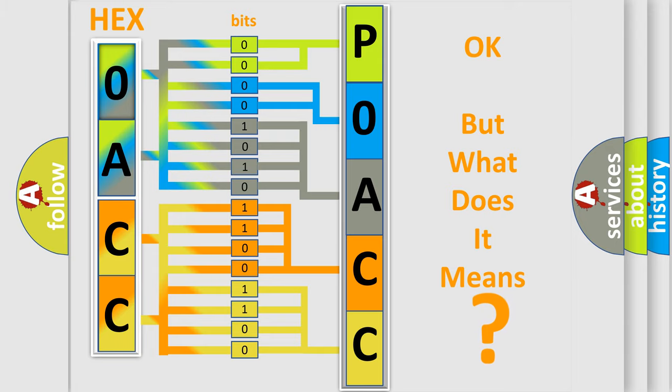So, what does the diagnostic trouble code P0ACC interpret specifically for SAT and car manufacturers?